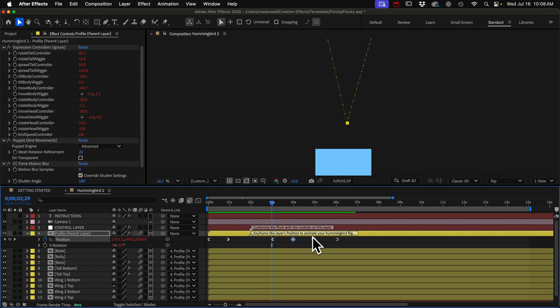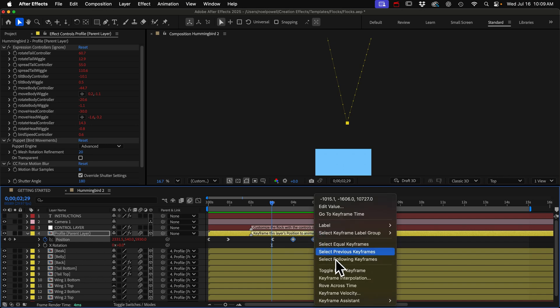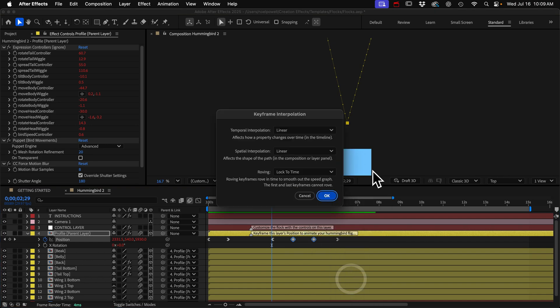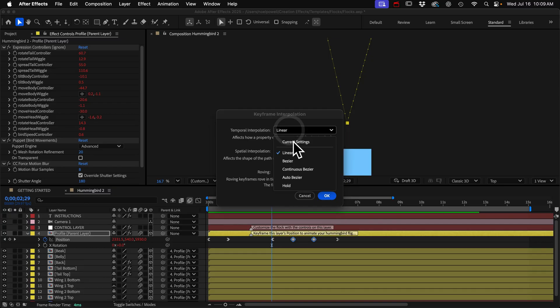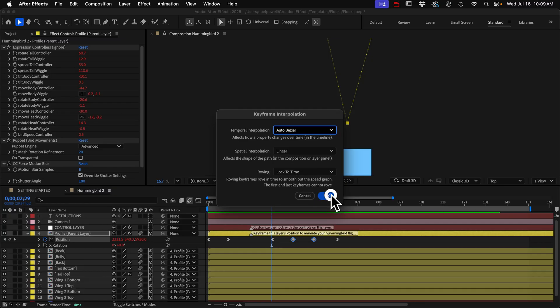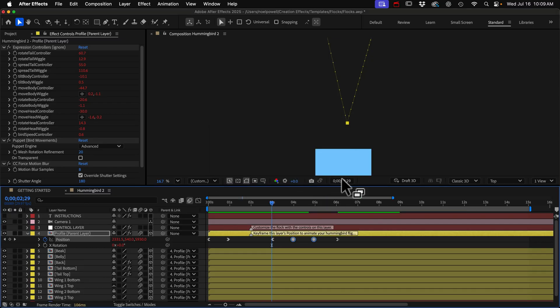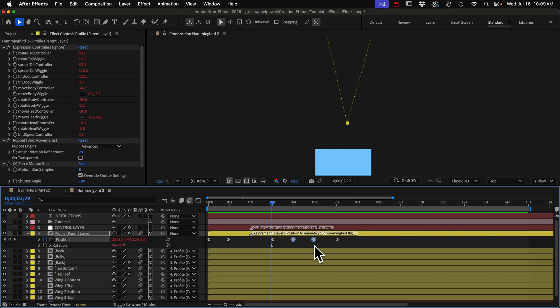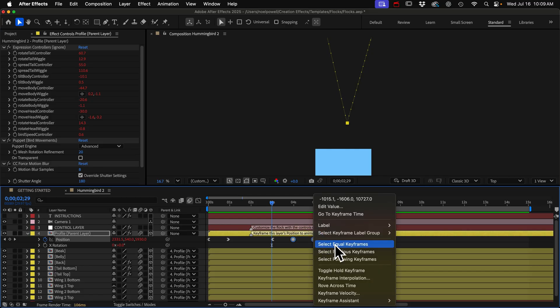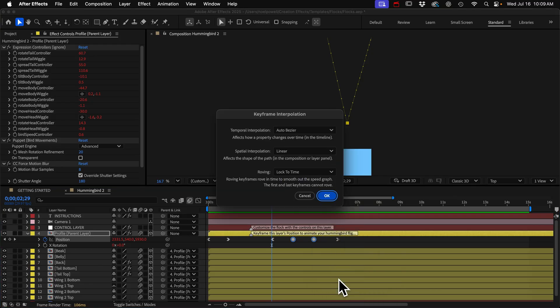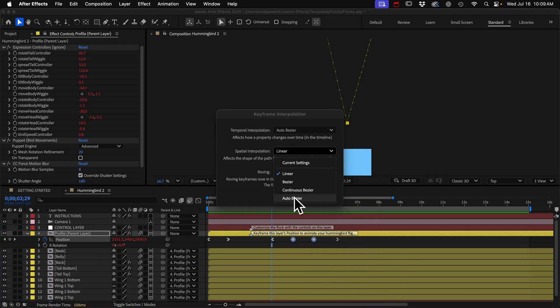We'll right click it and go to keyframe interpolation. And for temporal interpolation, we'll choose auto-bezier. So that fixed the timing issue, but we also need to convert this to a curve. So let me go back to keyframe interpolation, and we'll do the same thing for spatial interpolation. Just do auto-bezier.